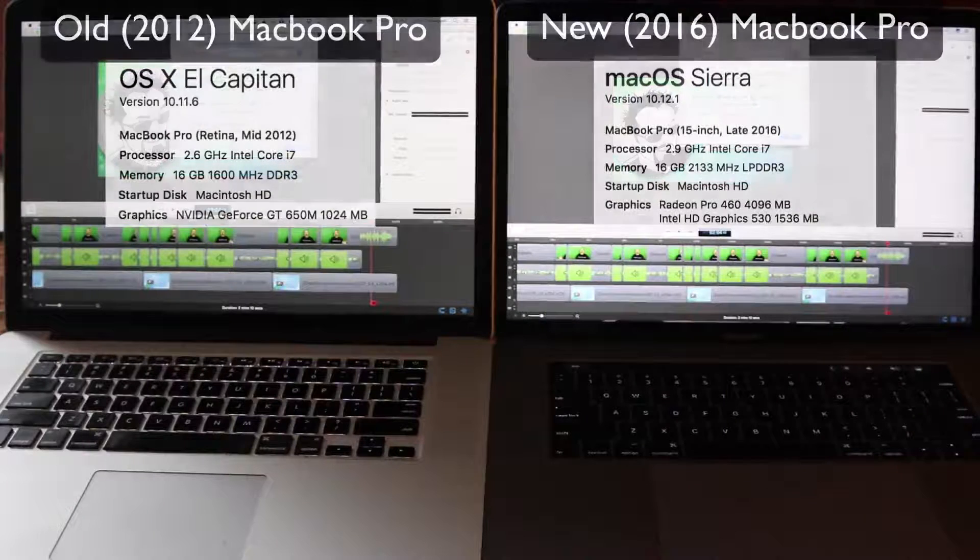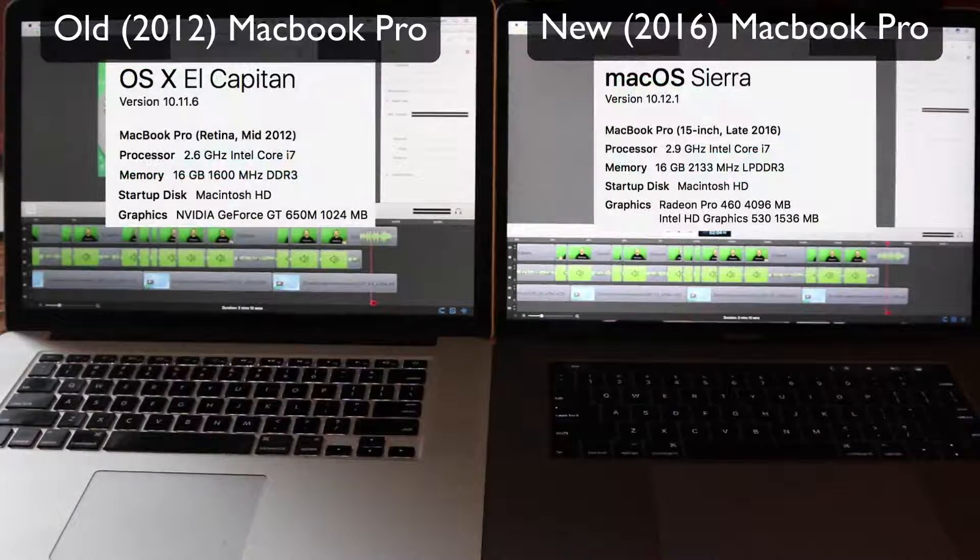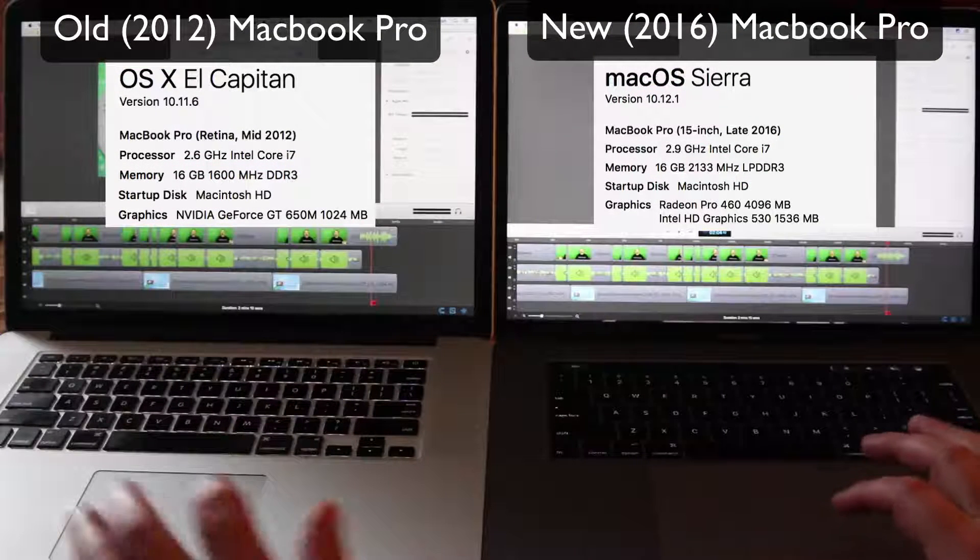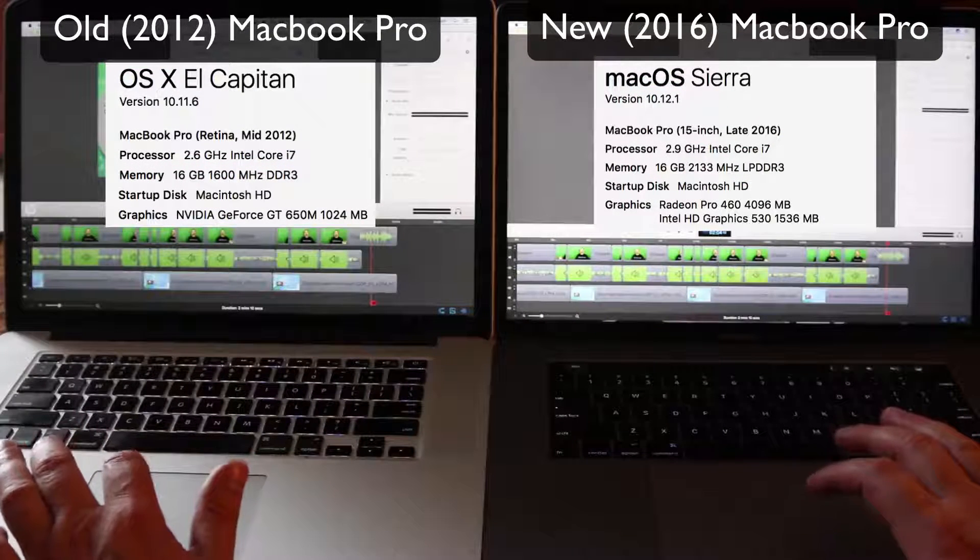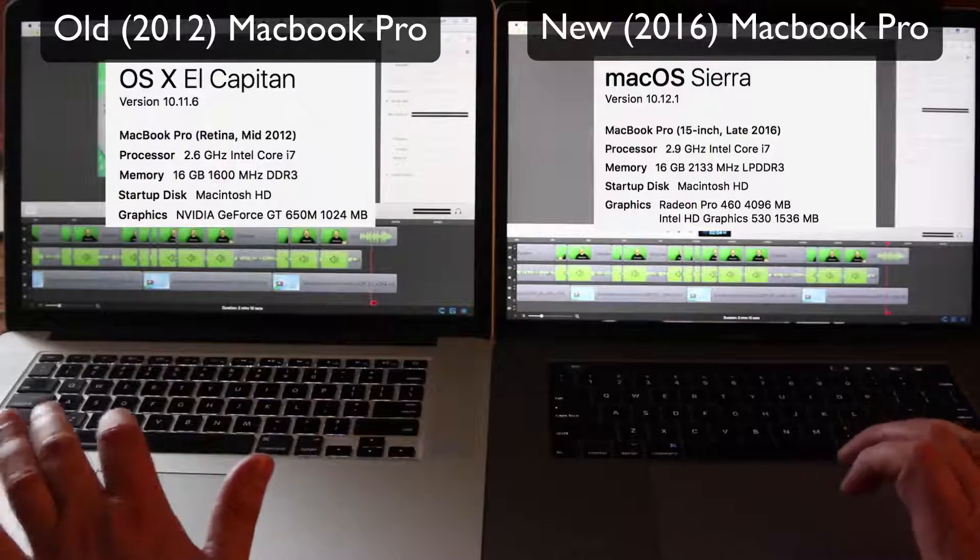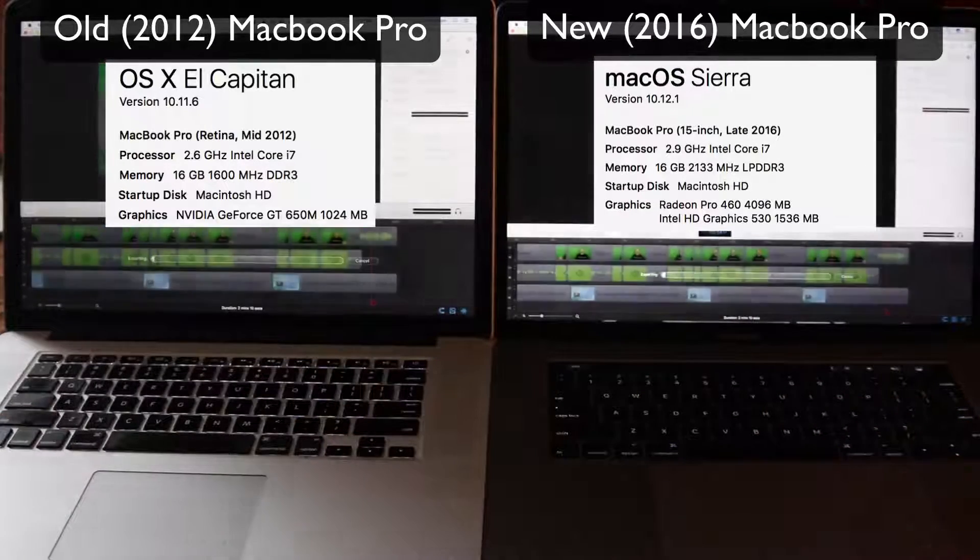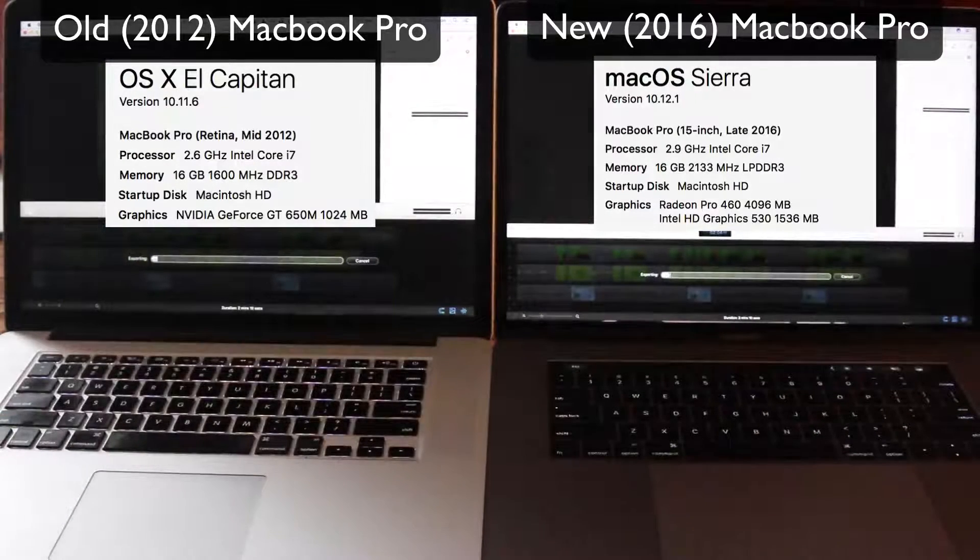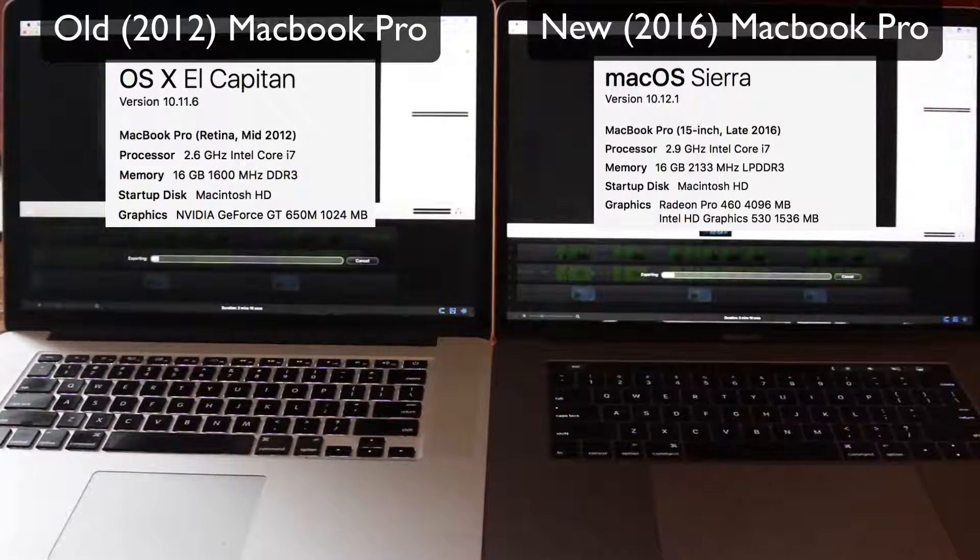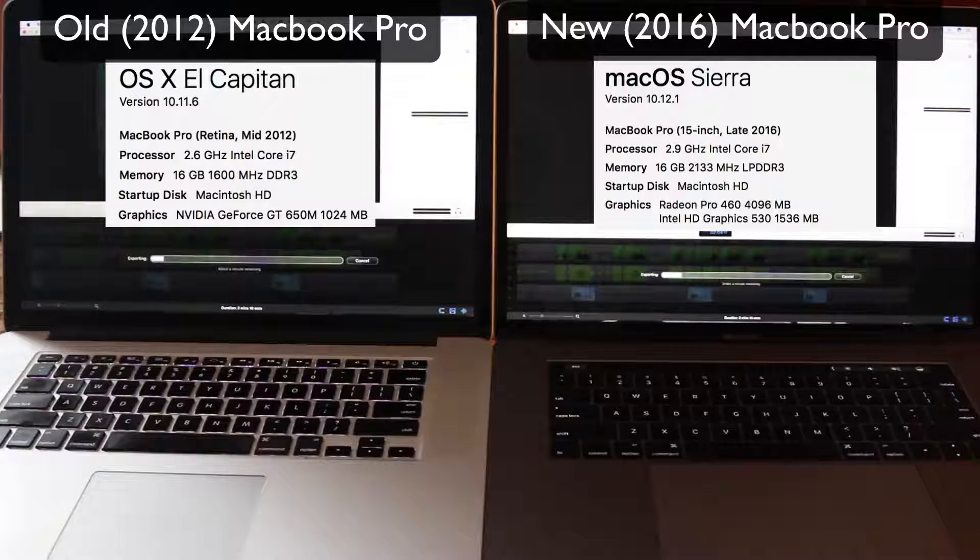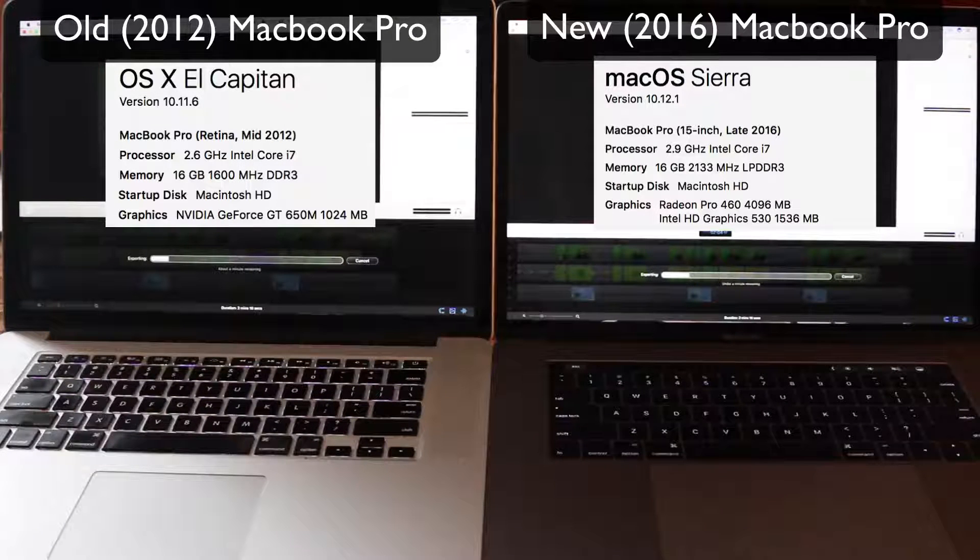We've got the MacBooks lined up side by side. The older one is on the left, the new one is on the right. Got a nice space gray. They are both queued up using ScreenFlow and I clicked them pretty much at the same time. I think this is going to be a good test.